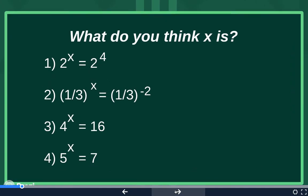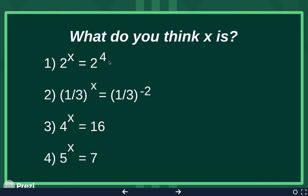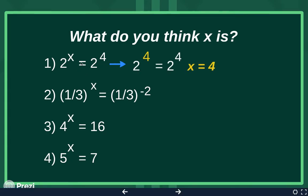So in class we talked about this — I was getting you to think about what logarithms are. If we have two numbers on the same side that contain the same base, that means their exponents must be equal. So if we have 2 to the x equals 2 to the 4th, that means x would be 4.